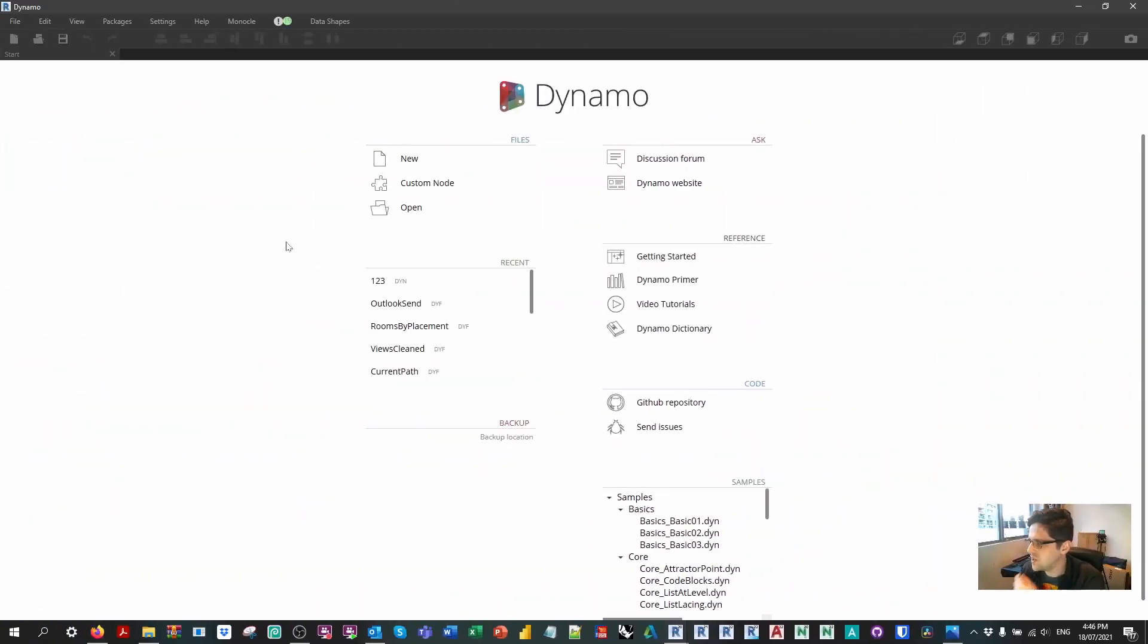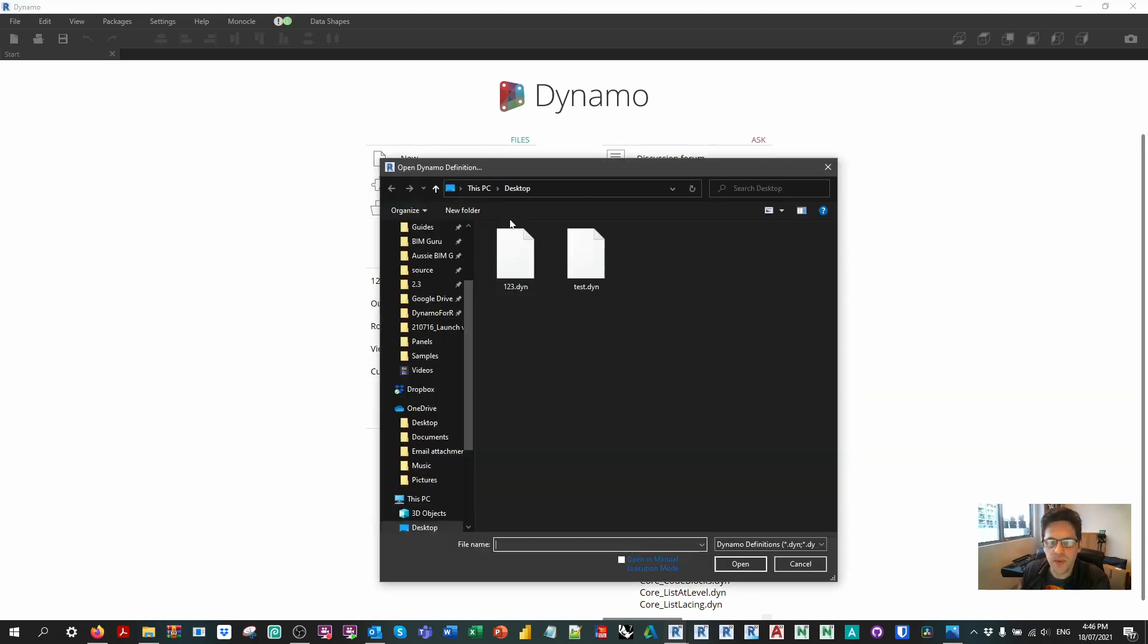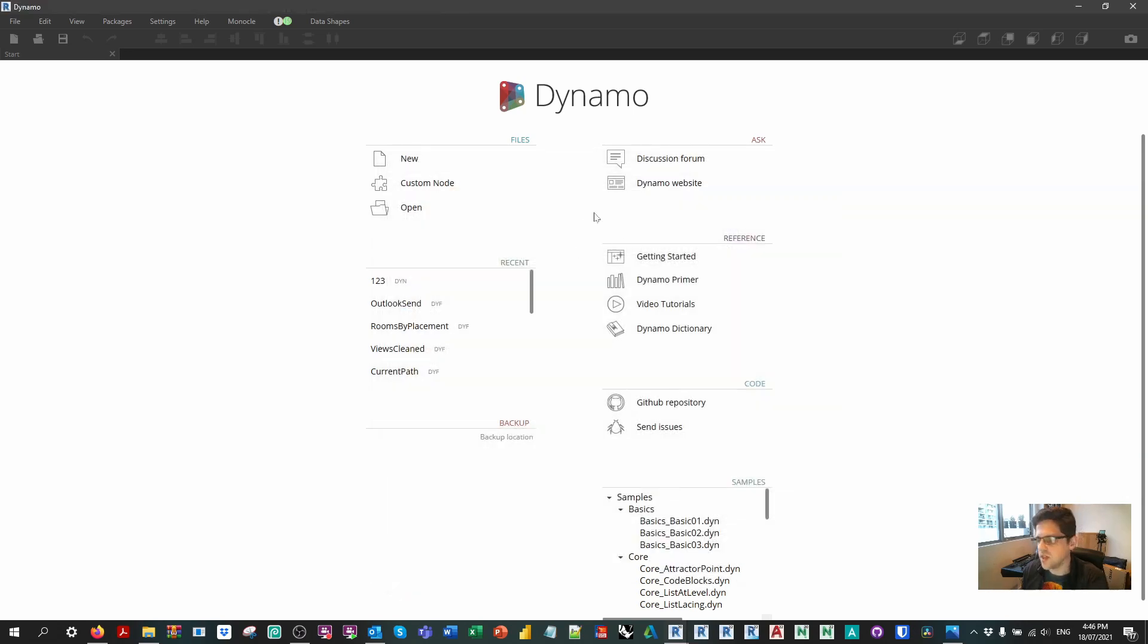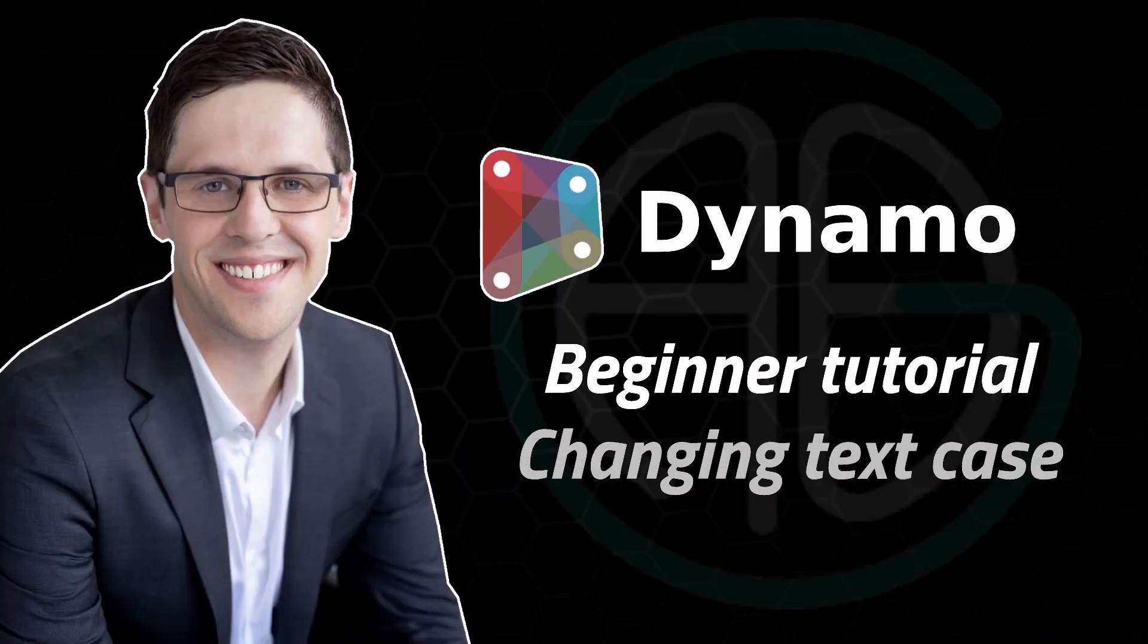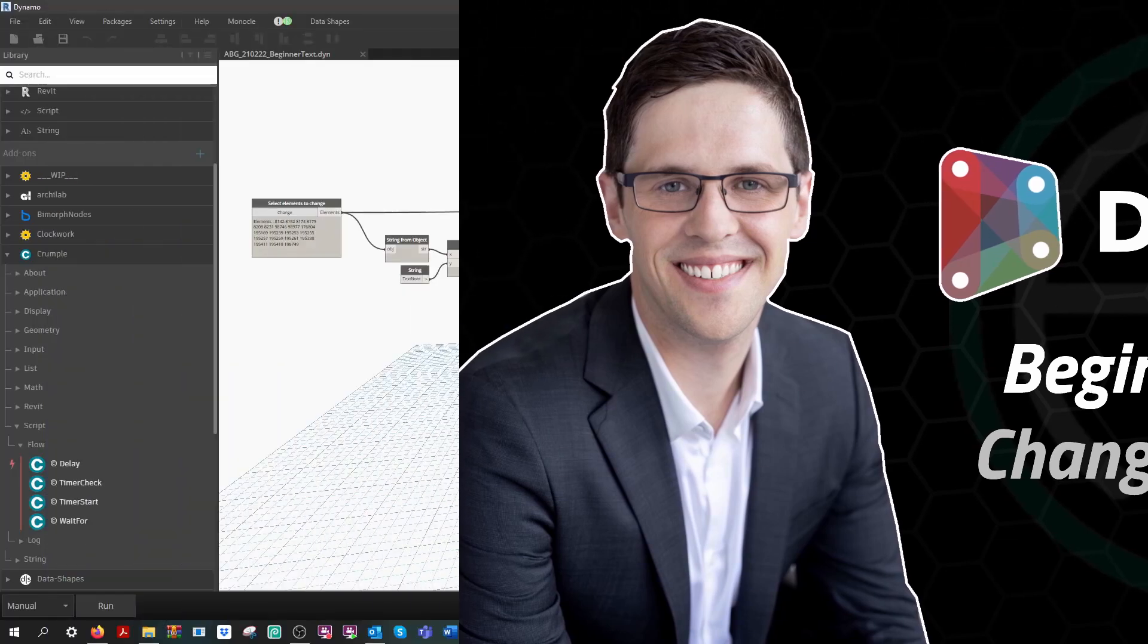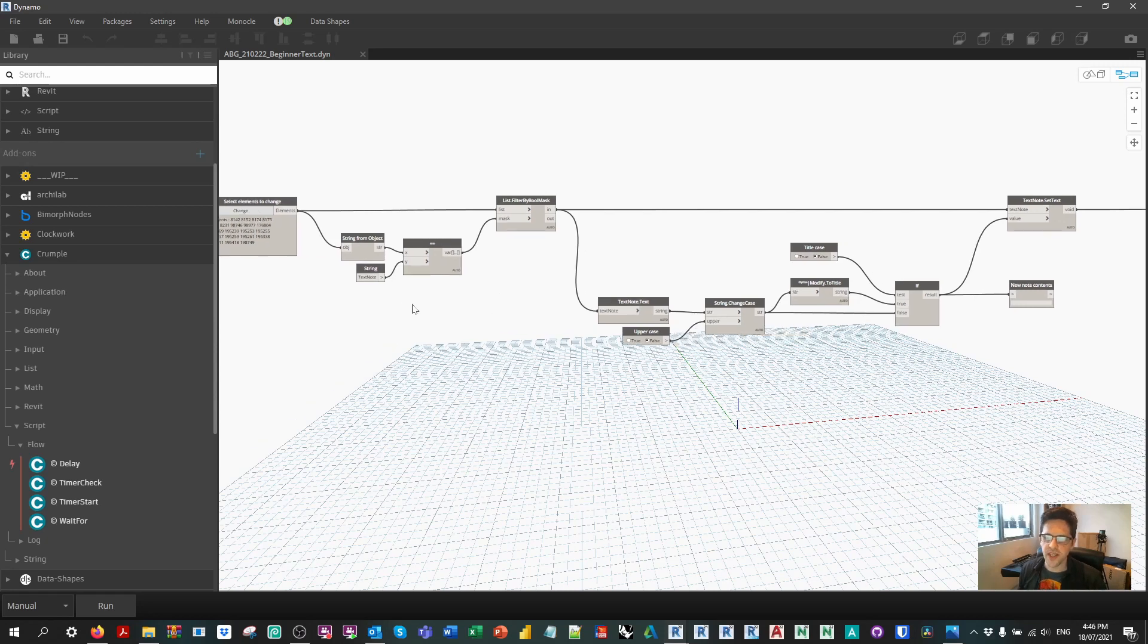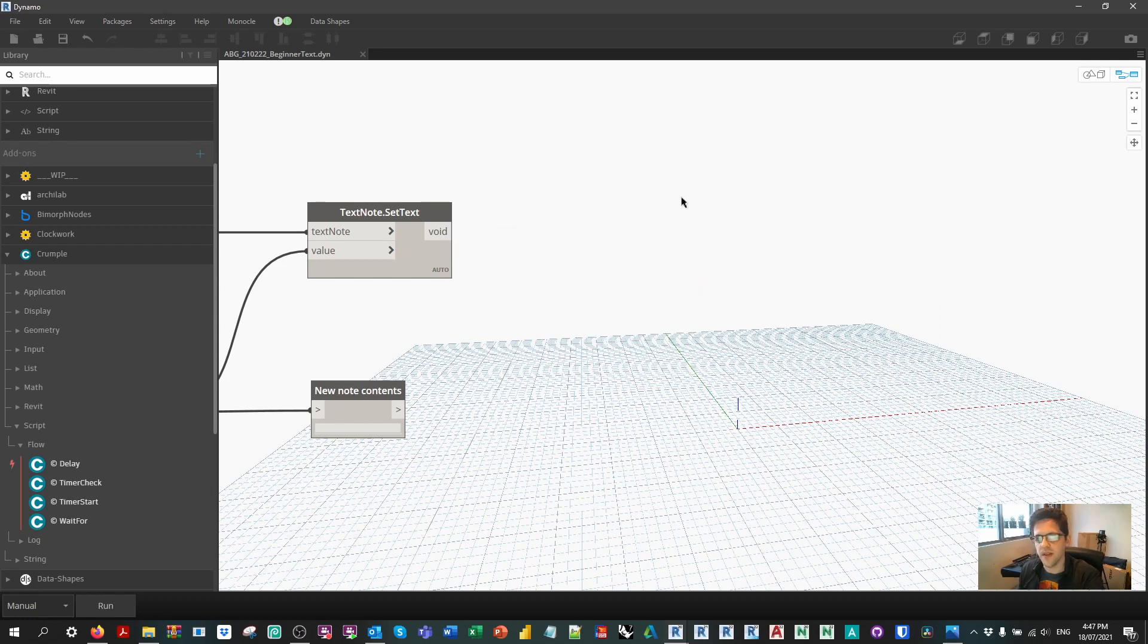Okay, so we're just going to begin by opening an existing Dynamo script and we're going to add in a tracker to check that the script has essentially run and write a log file. So if I open a script, I'll just find an old one that I've used. So this one modifies text case. Now I've already included the node in here. This is from one of my beginner tutorials. In this case we're selecting some elements, changing their case, and then finally at the end what I'm doing is adding a node from my package. I'm going to delete this and just explain how the node works.